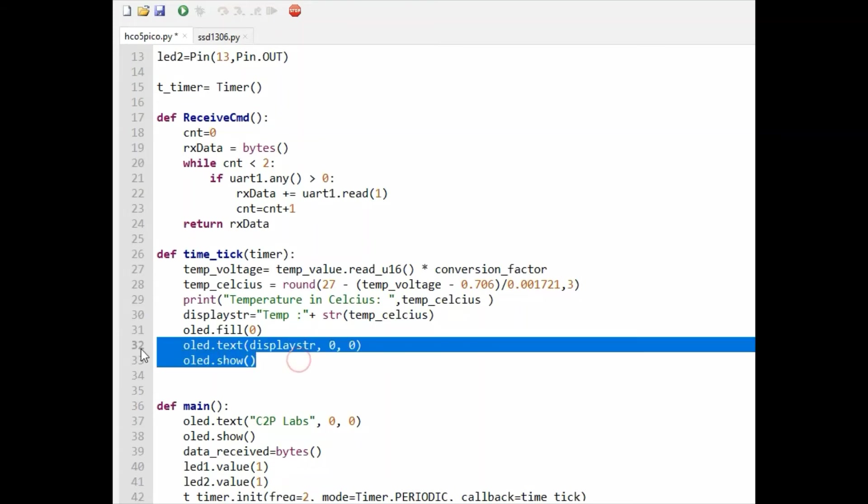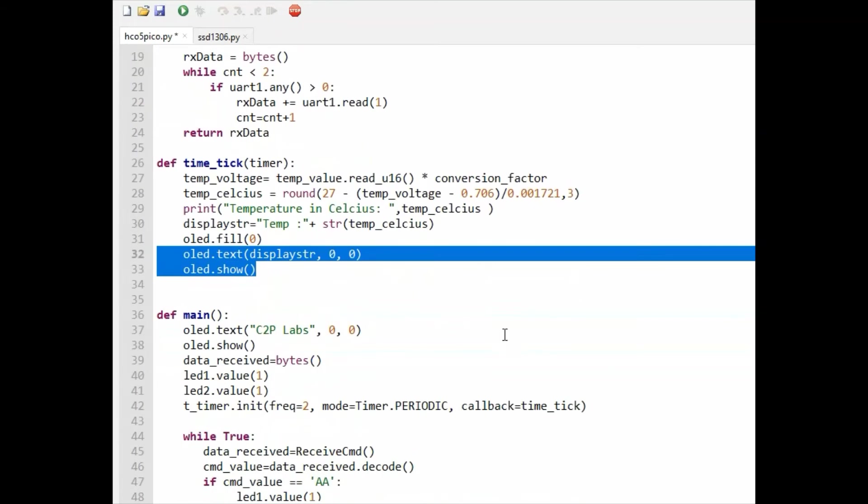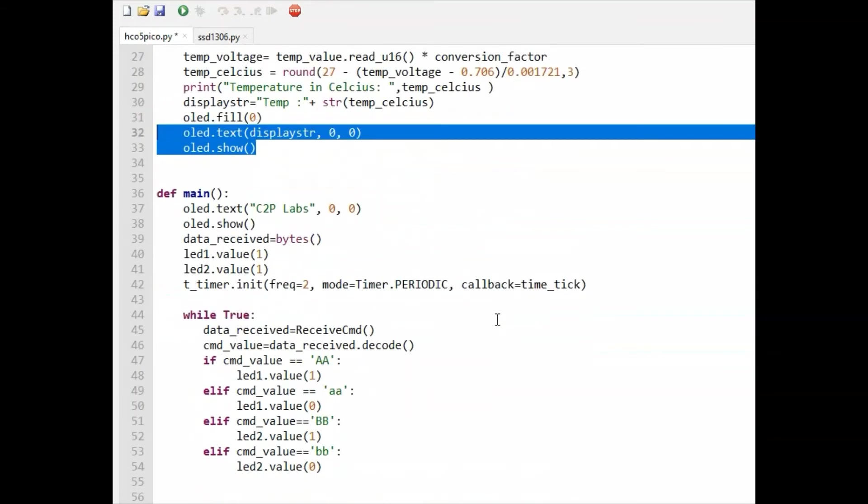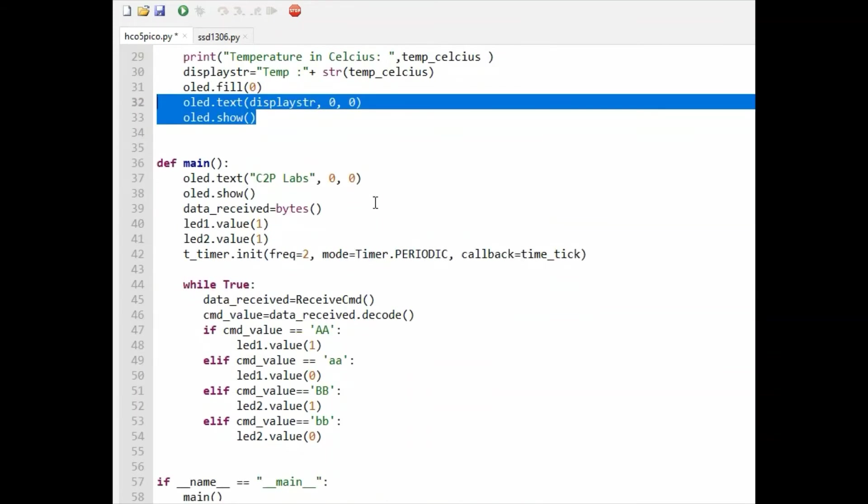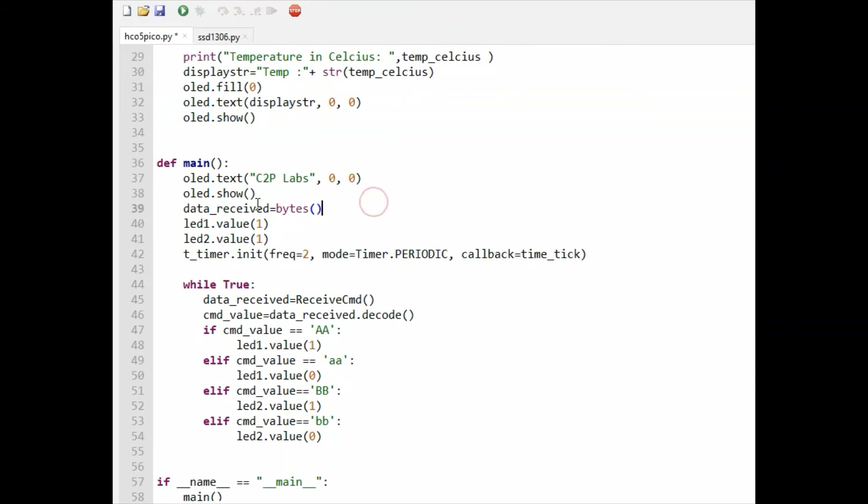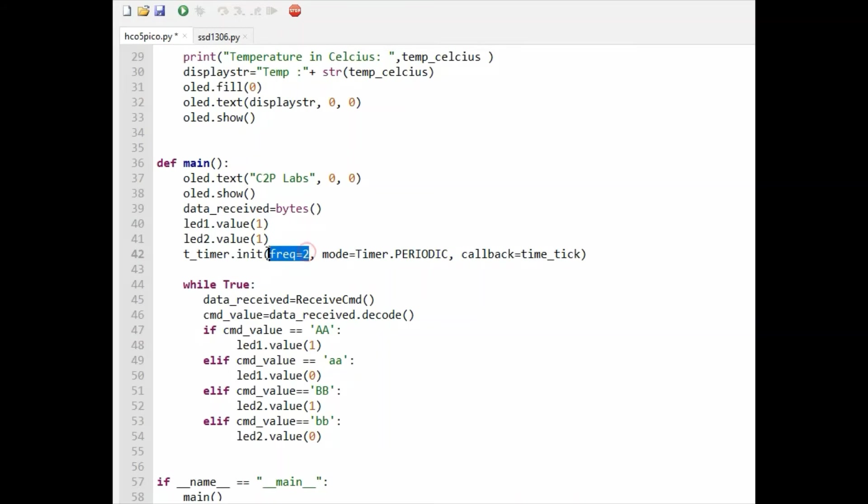Let us get into the main function. Here we are initializing this byte string for getting the bytes from the UART. This is the timer which I mentioned earlier with a frequency of two seconds.